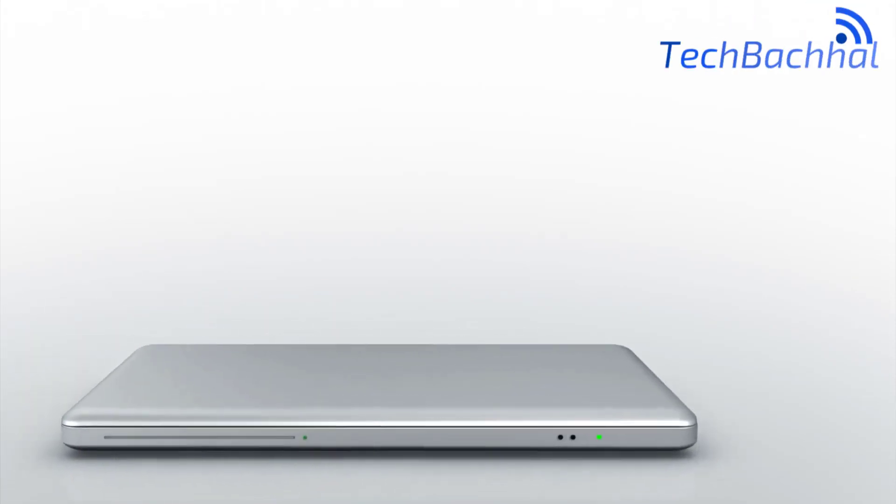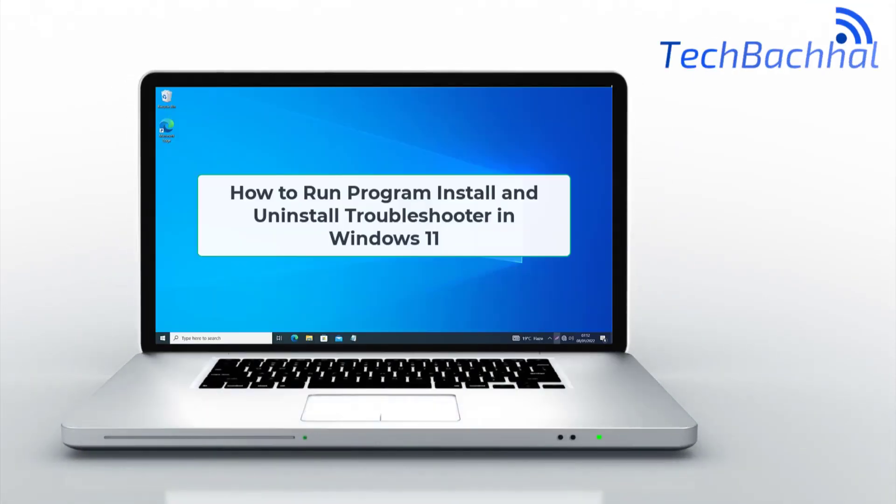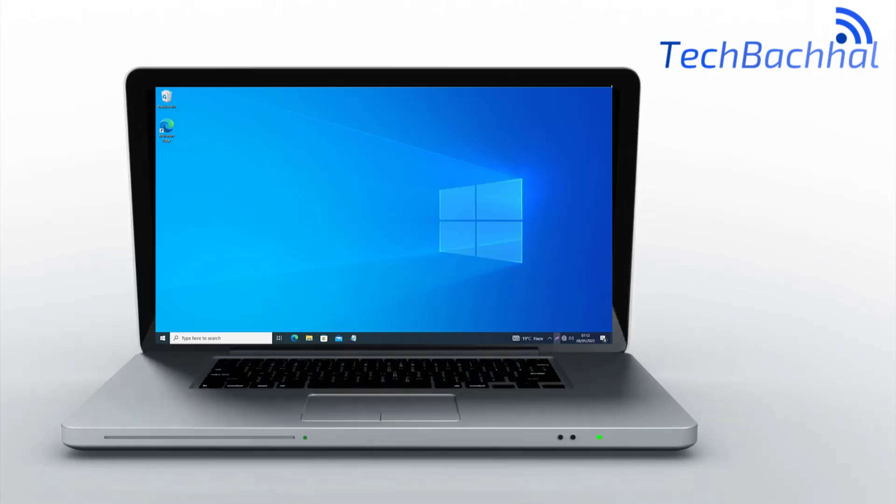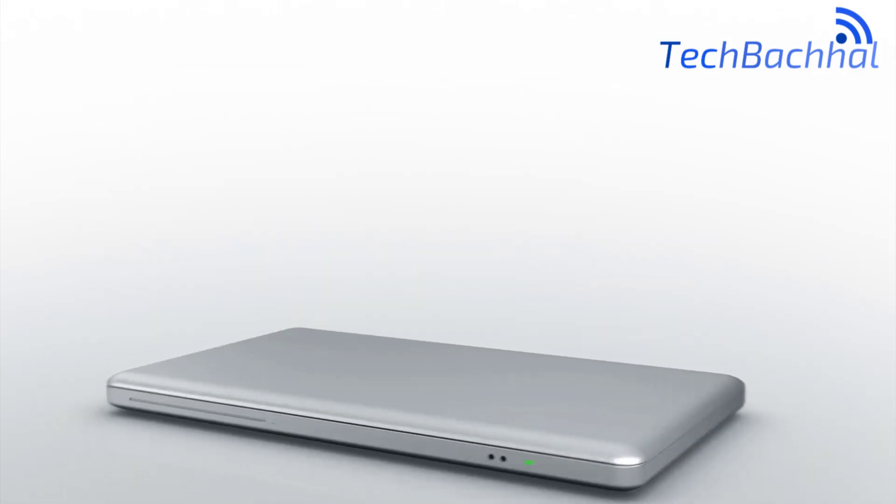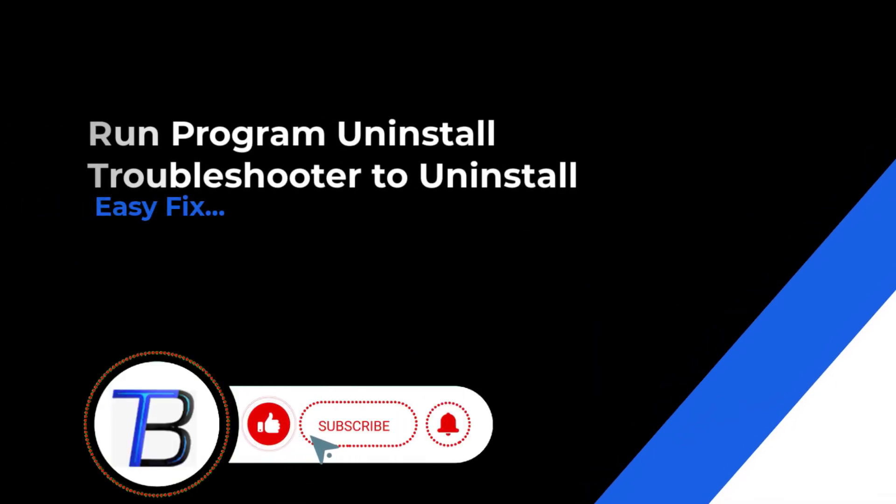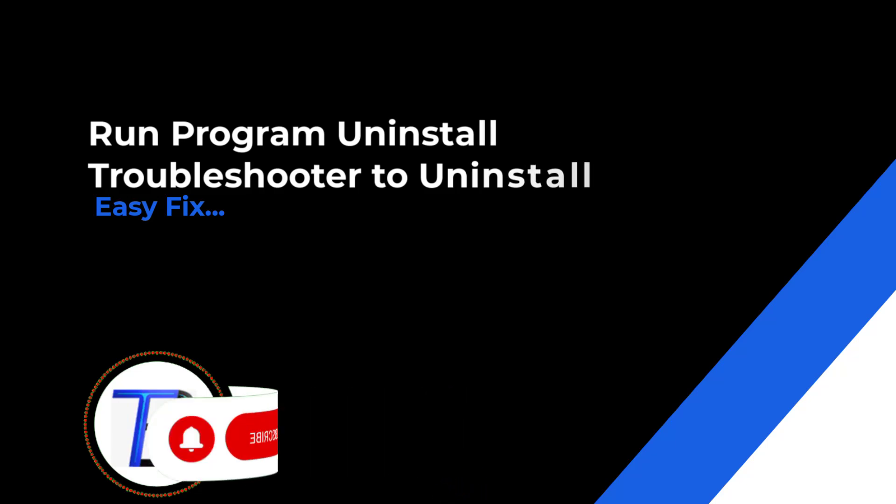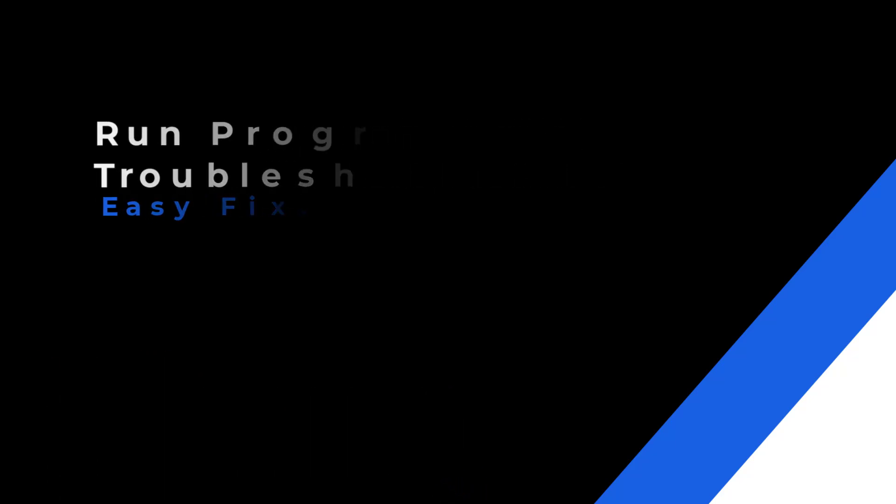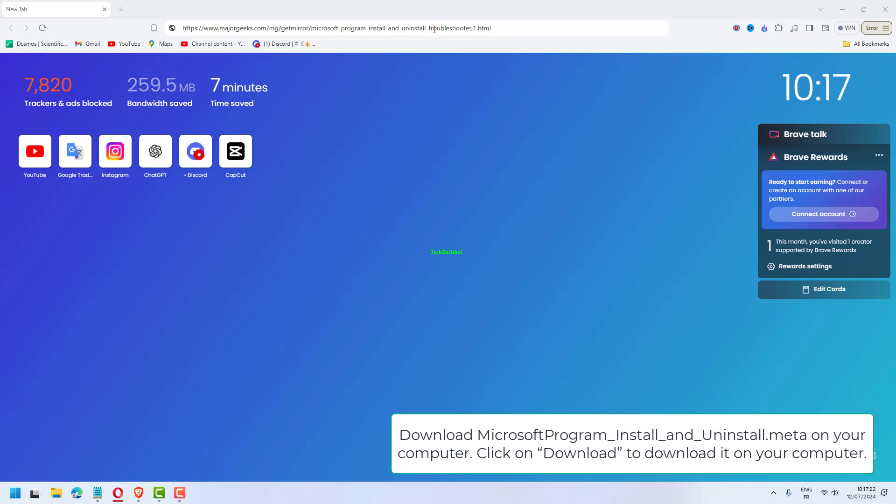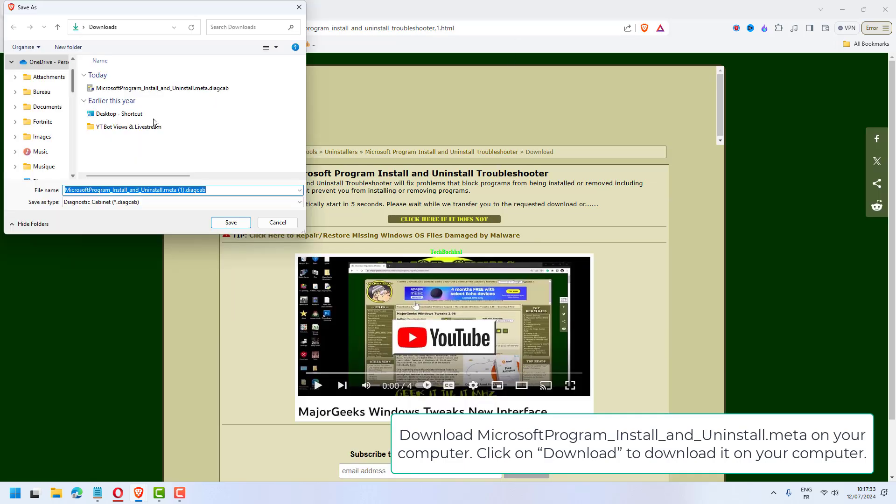Need help with program installation or uninstallation? Learn how to run the Program Install and Uninstall Troubleshooter in Windows 11. Download Microsoft Program Install and Uninstall Meta on your computer. Click on Download to download it.